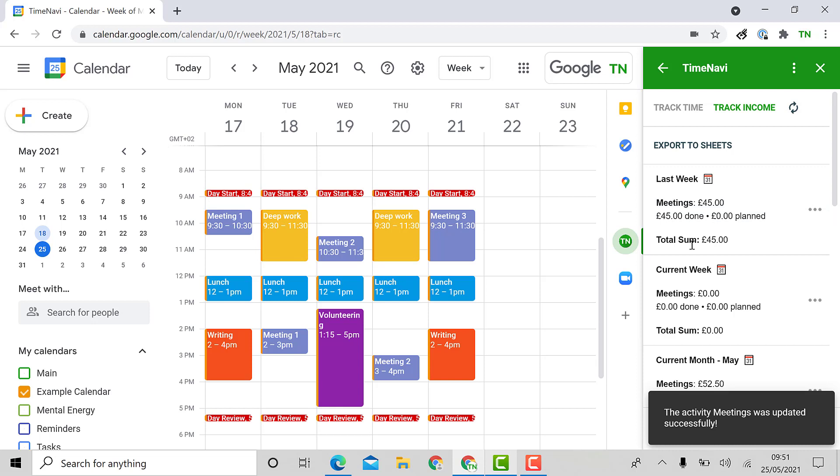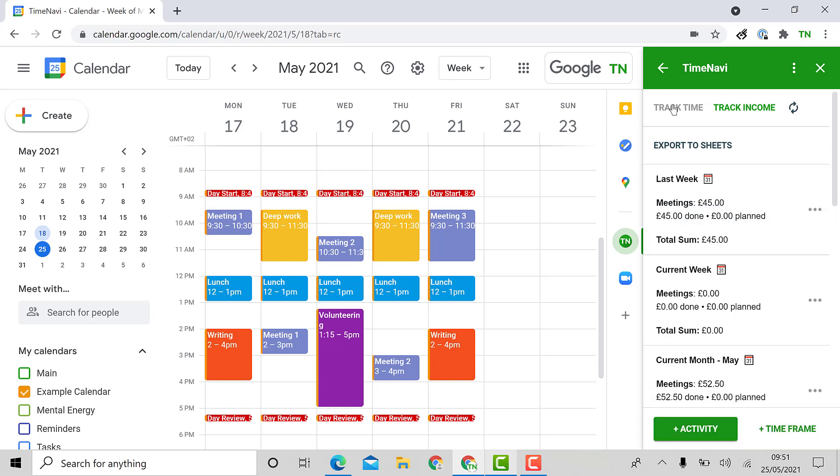I can now bill clients. I can also see into the future how much money I should be earning or that is planned.